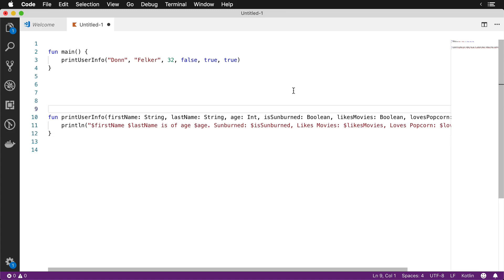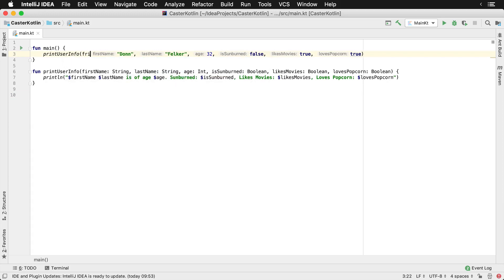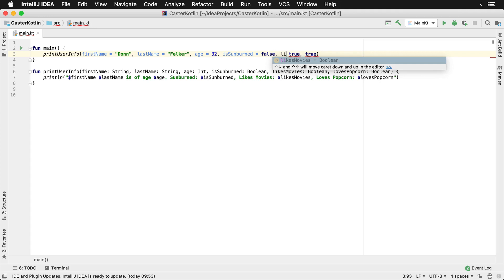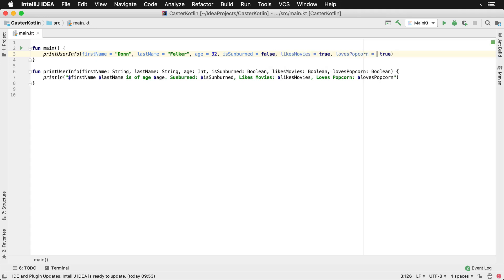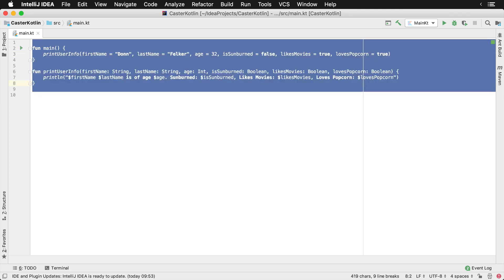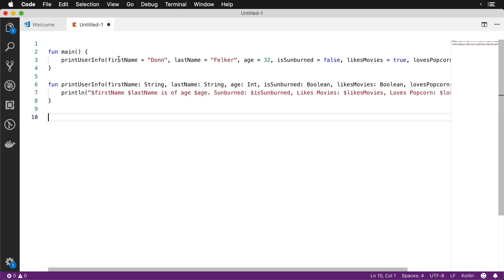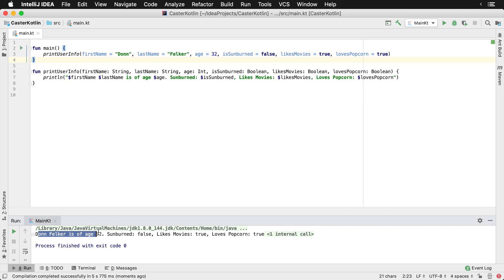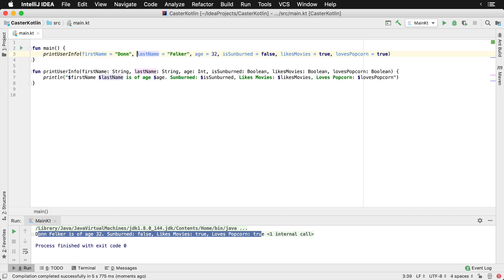The interesting thing is we can fix this inside of Kotlin. Going back to IntelliJ, we can actually provide named parameters at the call site. So I'll type: firstName — this is what's known as a named parameter, using the name of the parameter at the call site. So isSunburned is false, likesMovies is true, and lovesPopcorn is true. Now I'll copy and paste this code into Visual Studio Code — and you'll see we actually get those named parameters by default. Kotlin will still compile this code, and if we run it, we see: Don Felker, age 32, sunburned false, likes movies true, loves popcorn true.